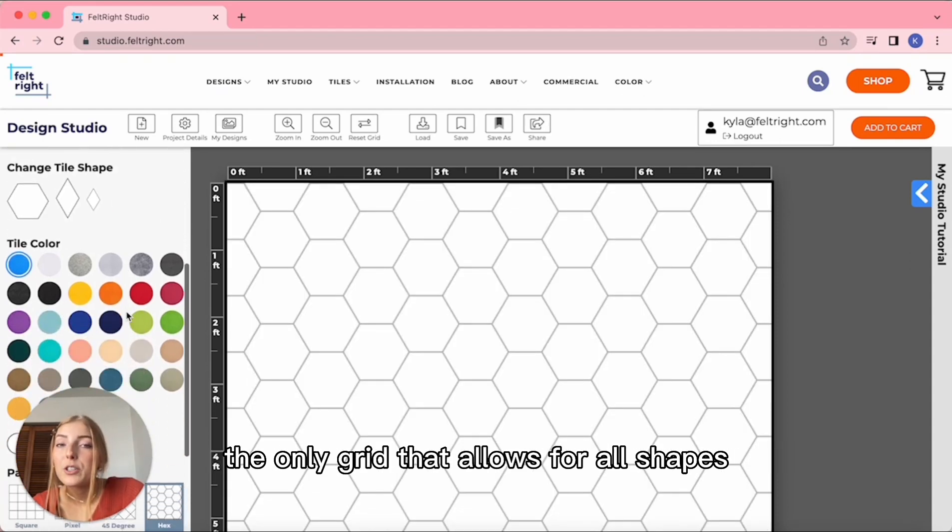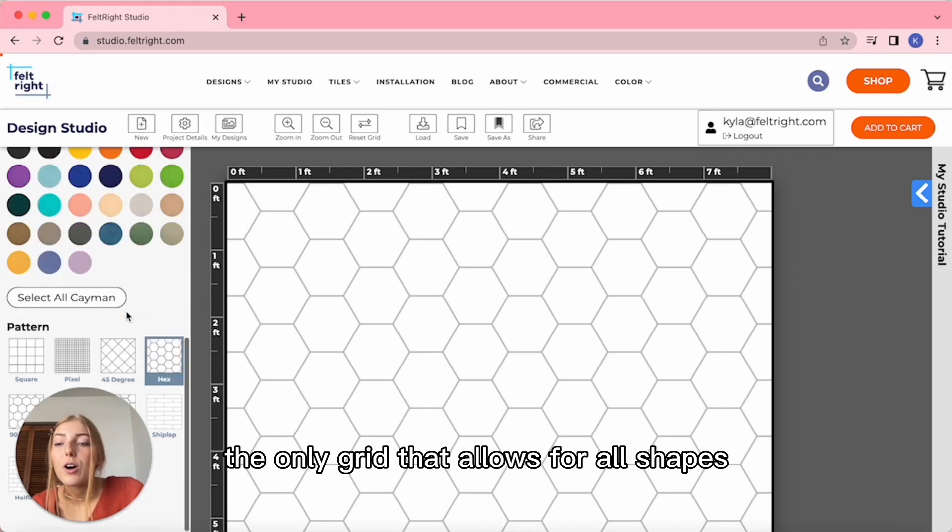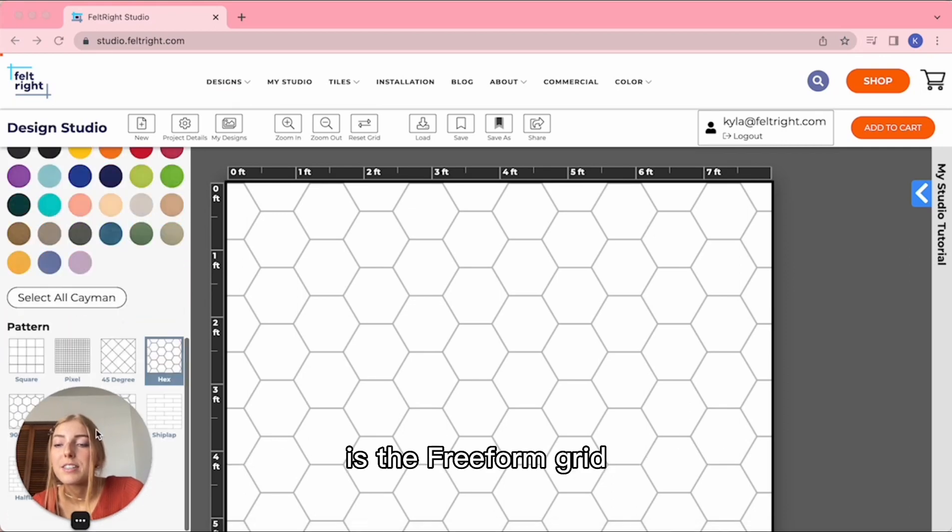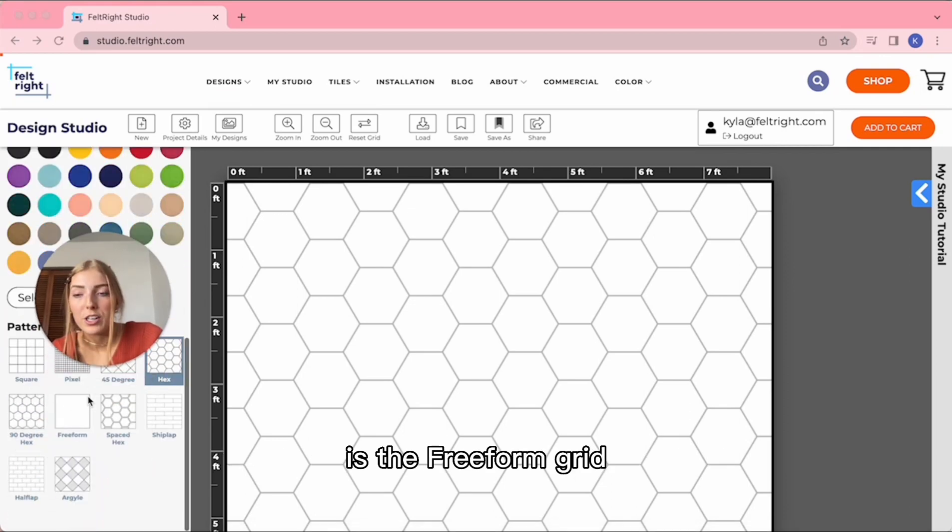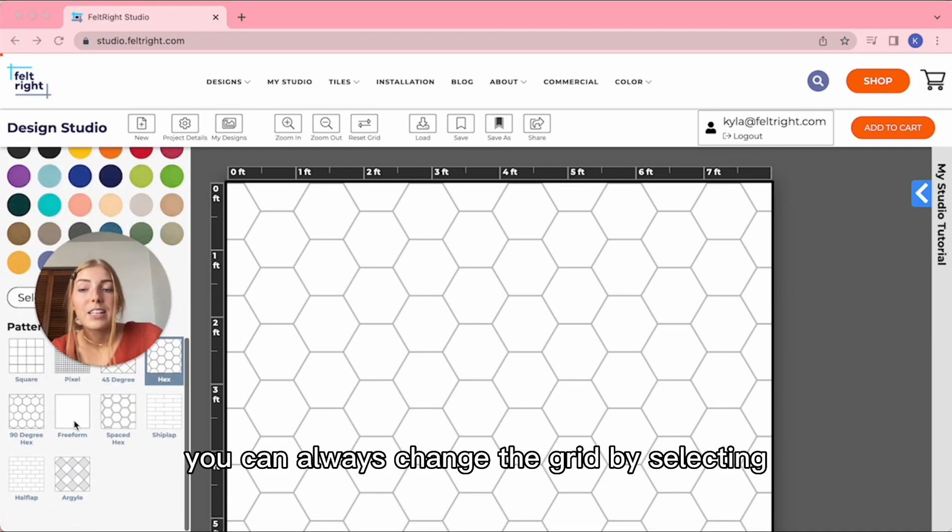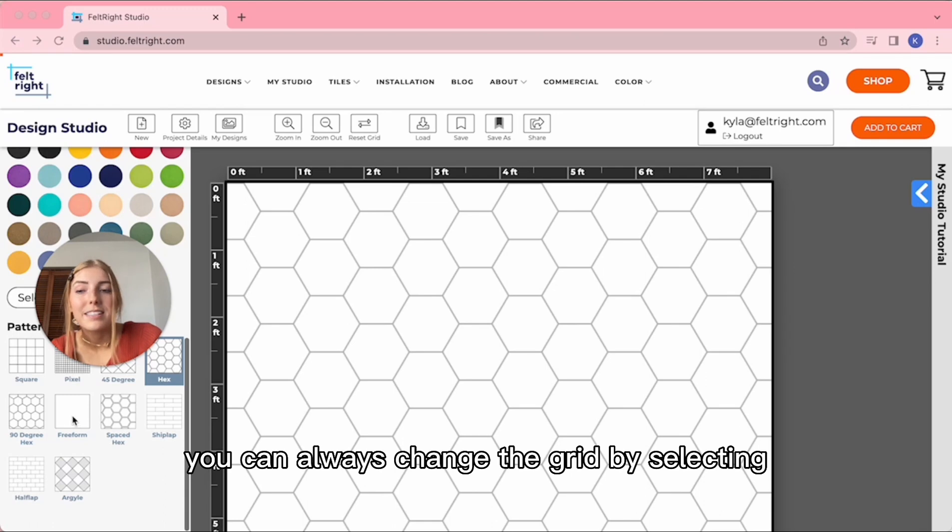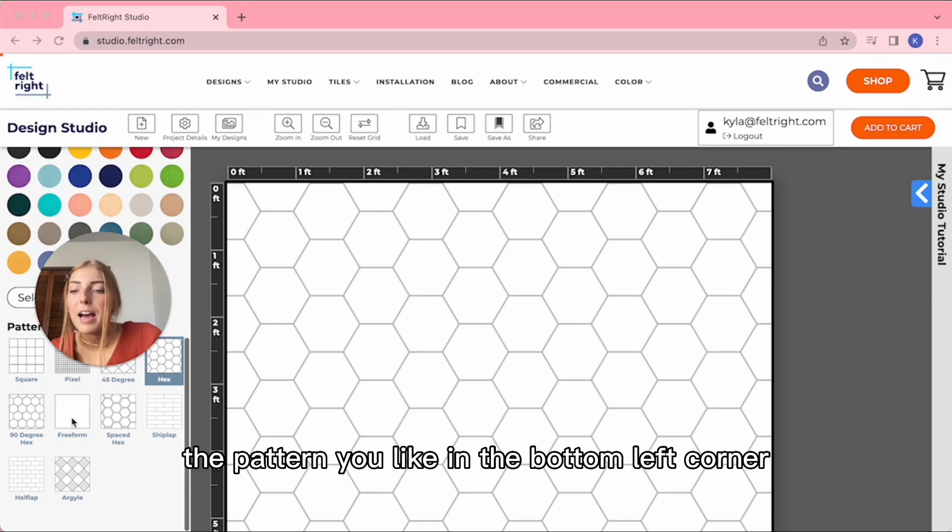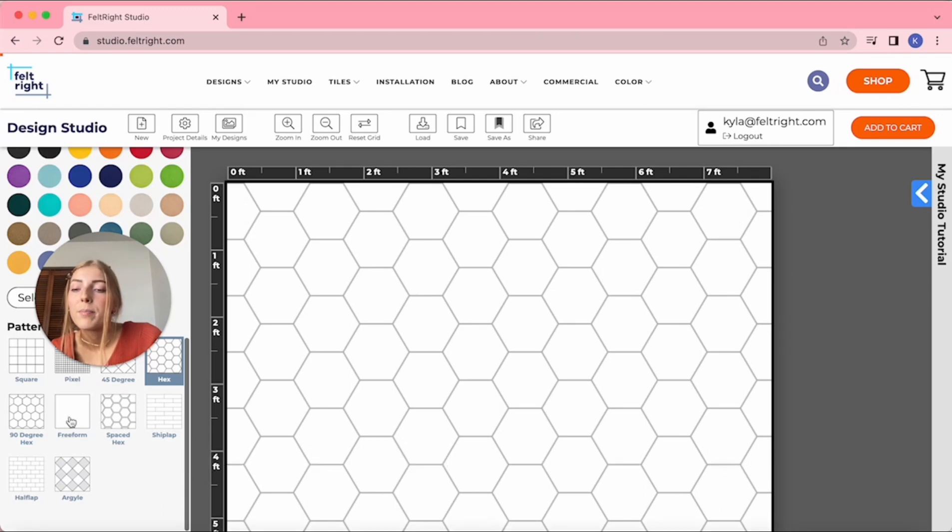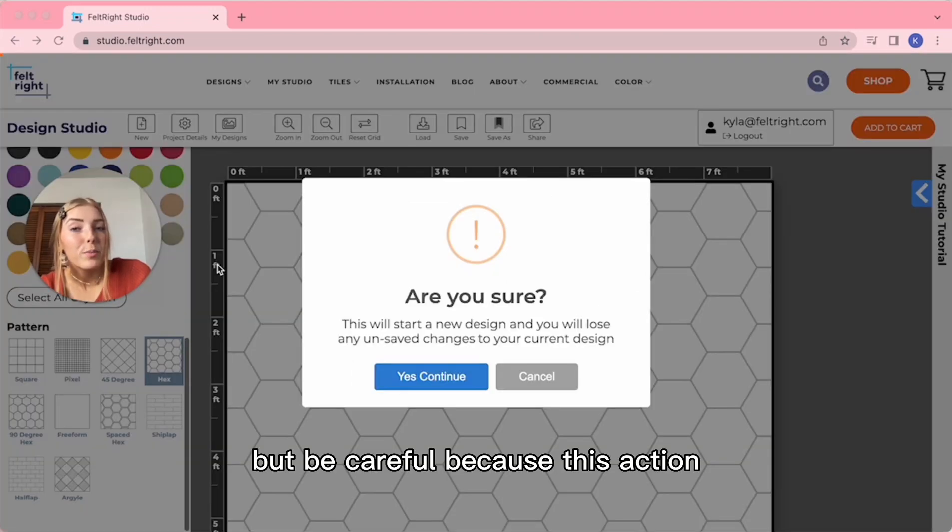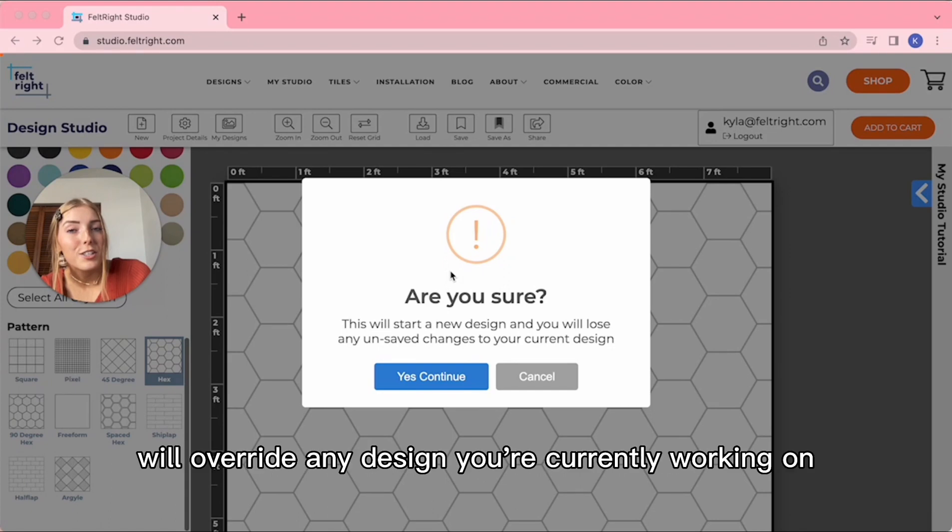The only grid that allows for all shapes is the freeform grid. You can always change the grid by selecting the pattern you like in the bottom left corner, but be careful because this action will override any design you're currently working on.